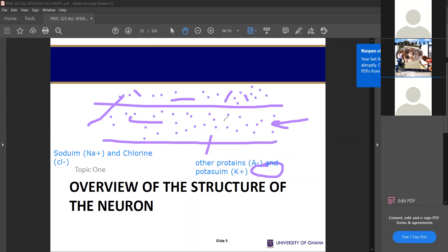But at the same time, when the cell is in a resting potential stage, the outside cell — the outside area of the cell — which is known as extracellular, it possesses a lot of sodium and chlorine. So Na+ and Cl- can be found in large amounts outside the cell.